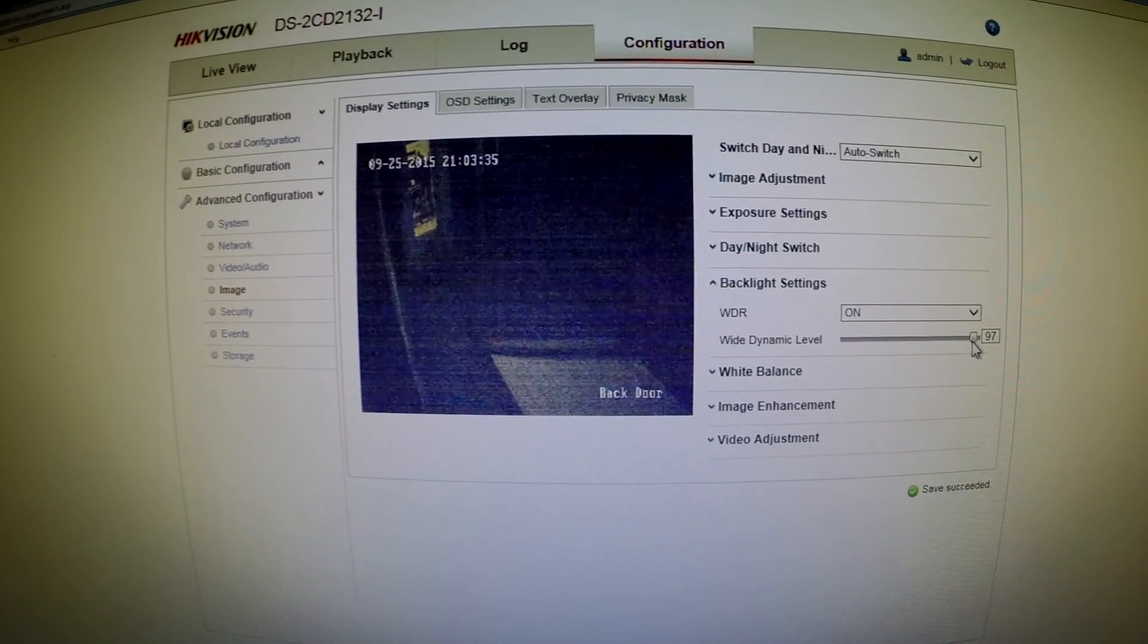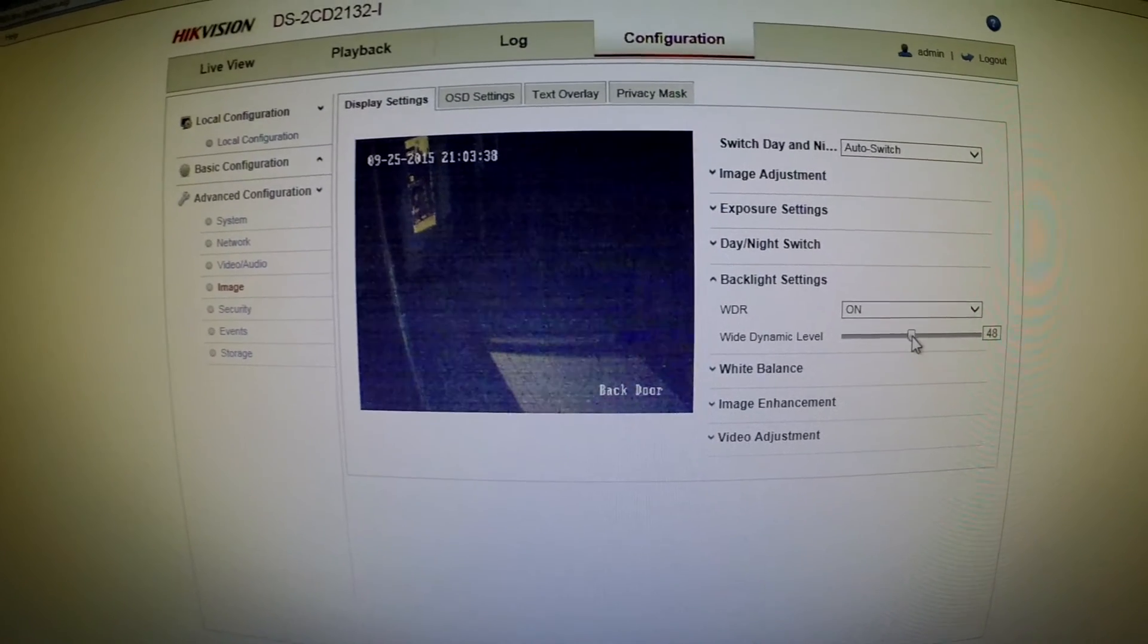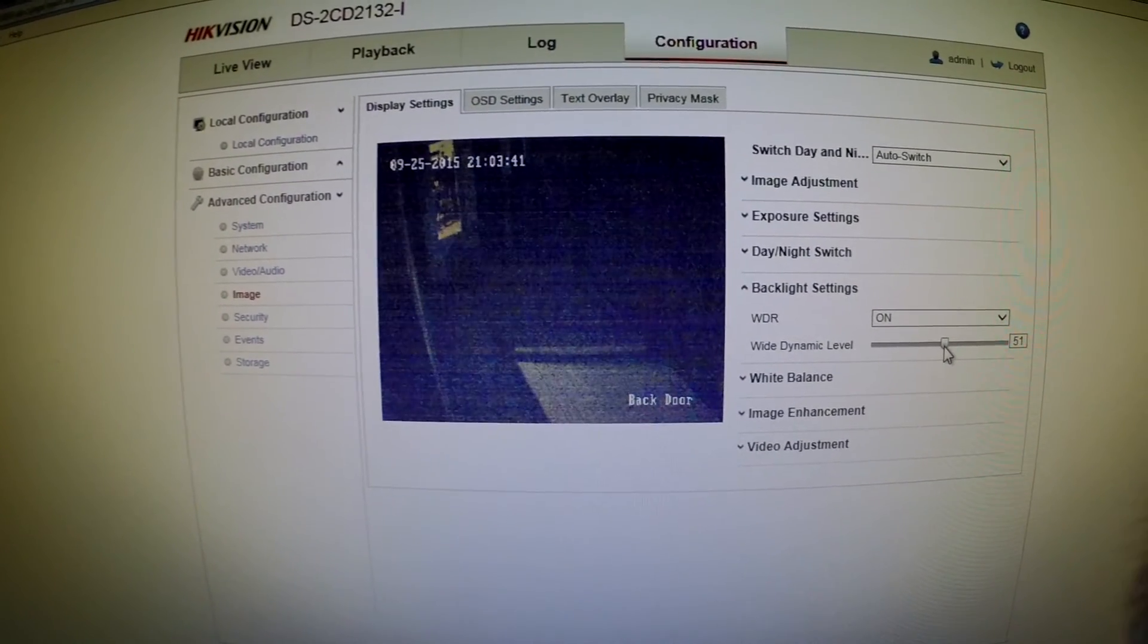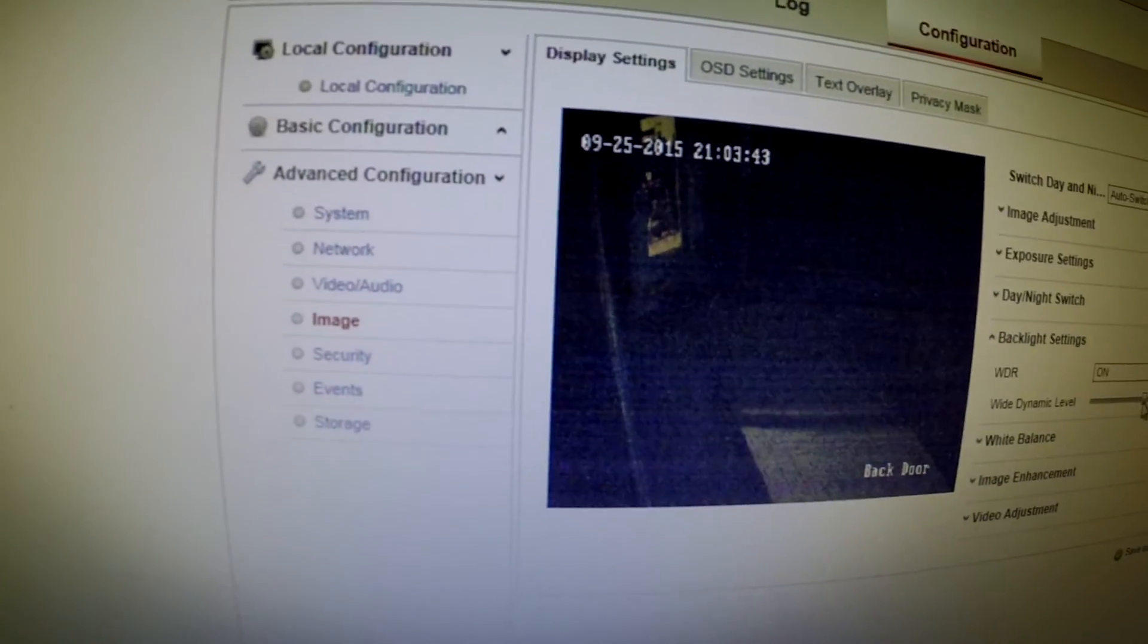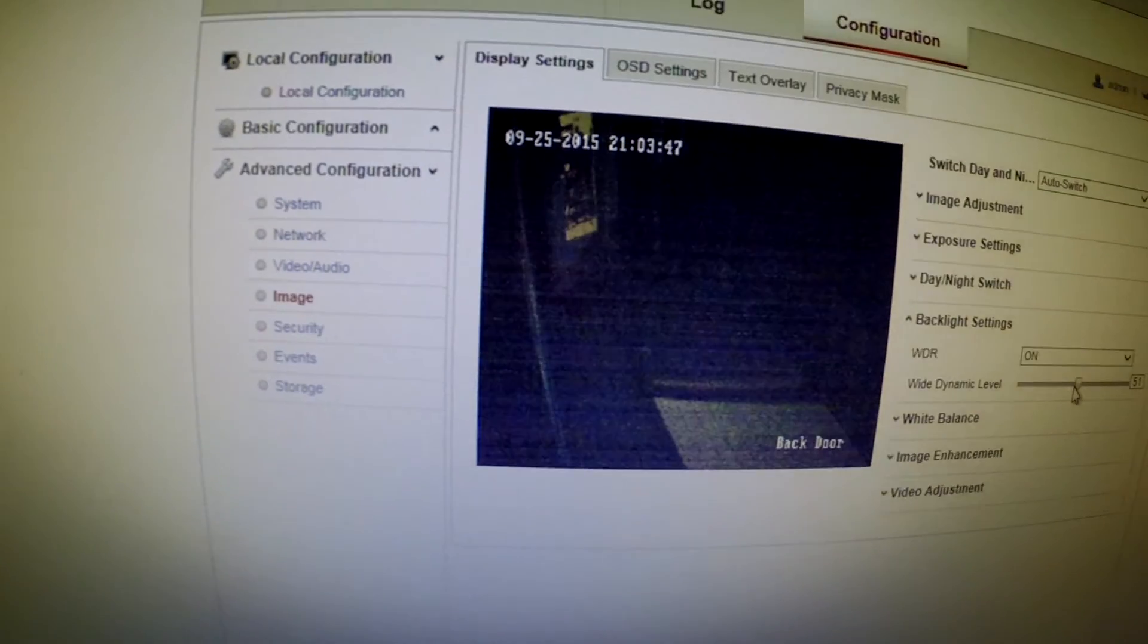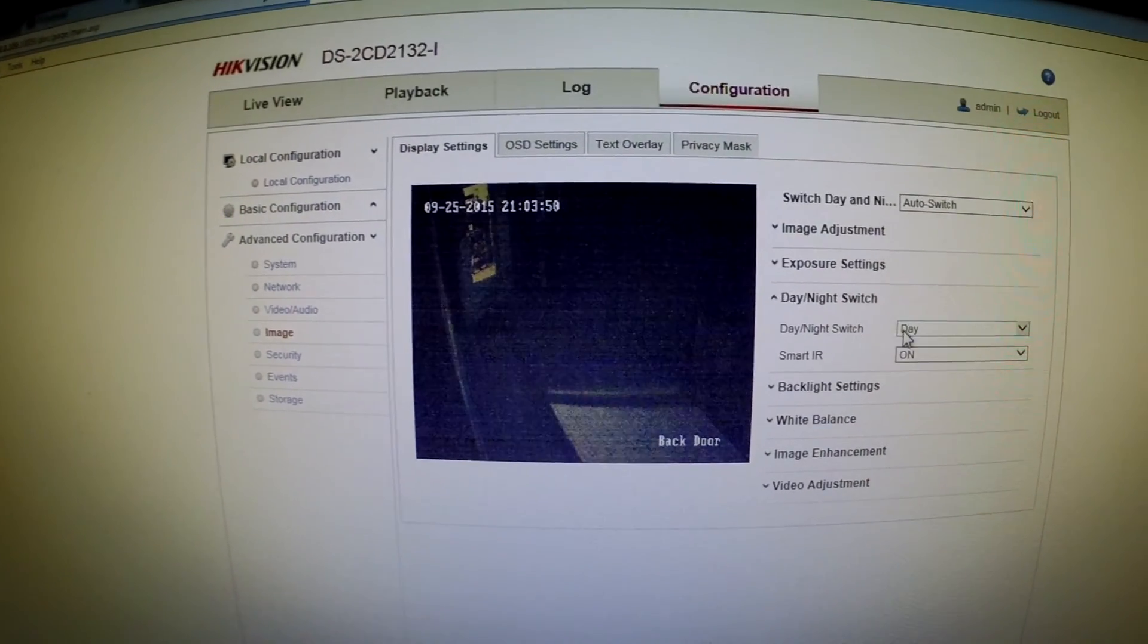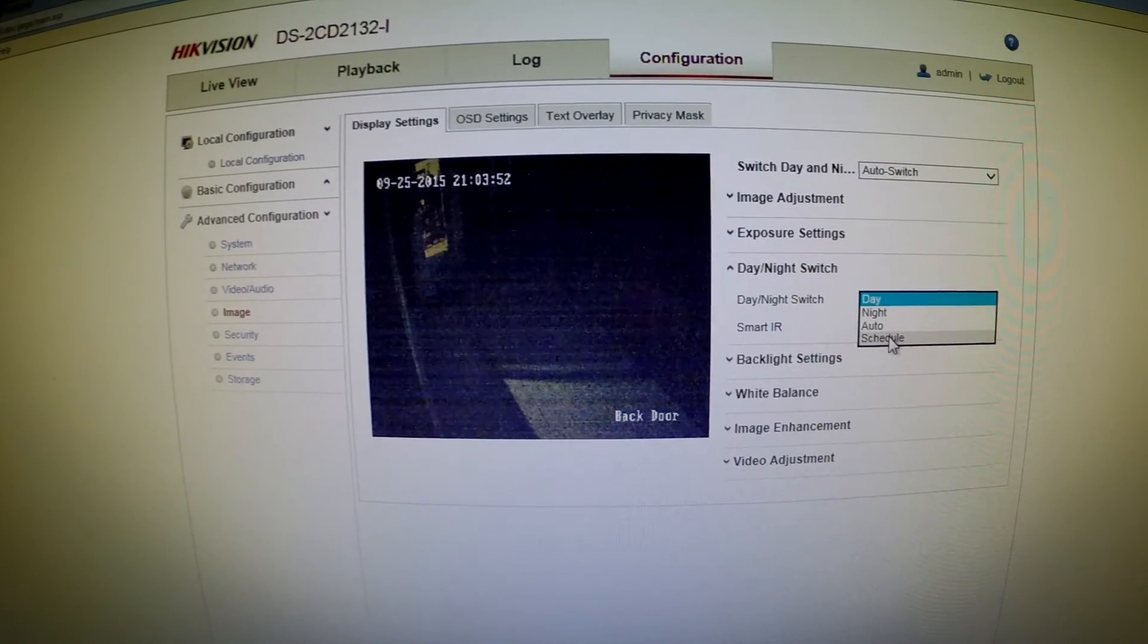But you don't actually get a very clear image, so it's not really a recommended thing to do. If you can use the IR lights, then that's definitely the best bet. So if I turn that back on, you can set it to a schedule.